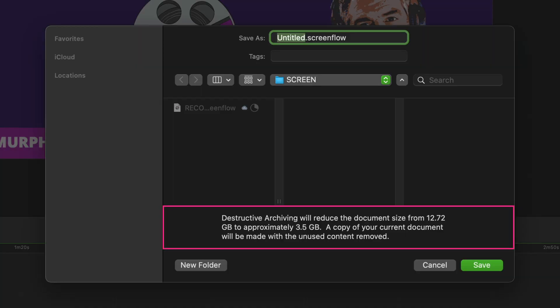So this is telling me that the destructive archiving in ScreenFlow is going to reduce the original document size from 12.72 gigabytes down to 3.5 gigabytes. So that's a savings of 9 gigabytes on my hard drive. And you will also see here that a copy of the current document will be made. So when you archive a project it does not overwrite the original.